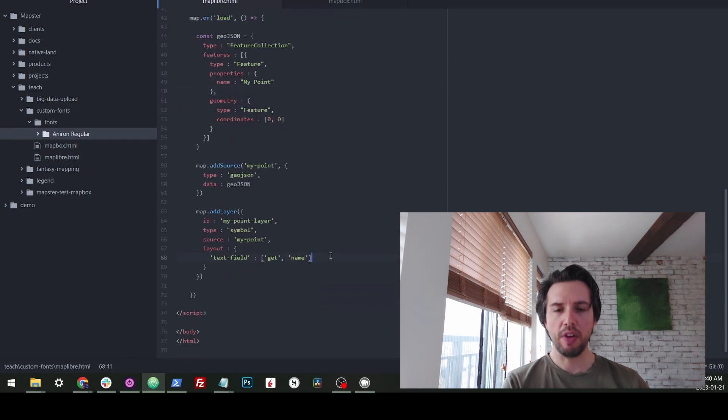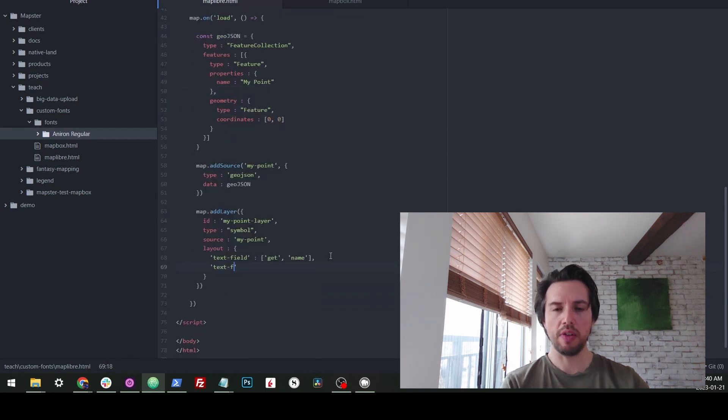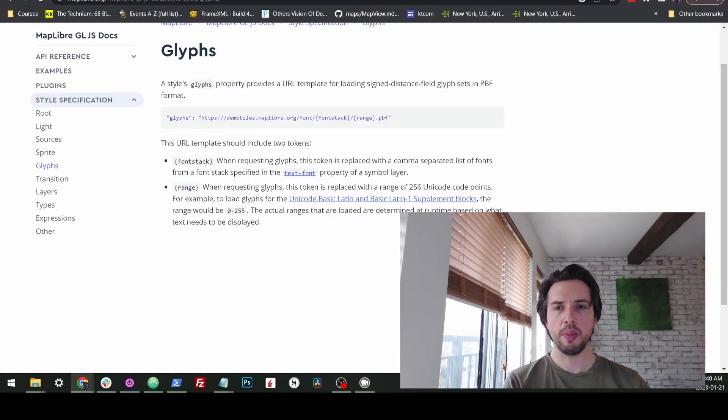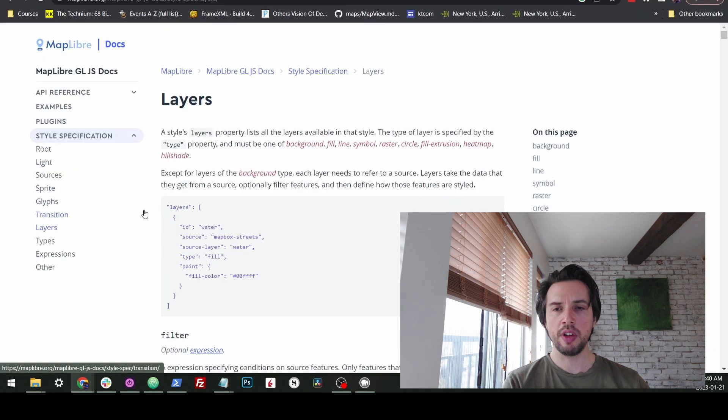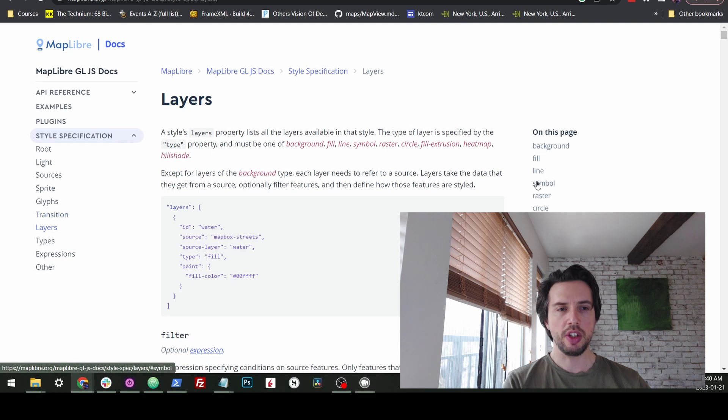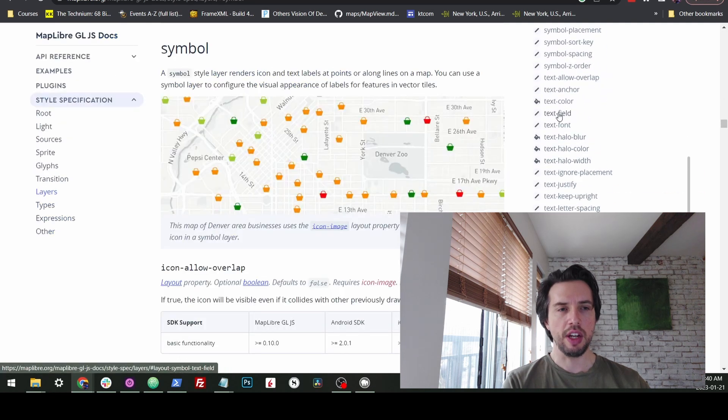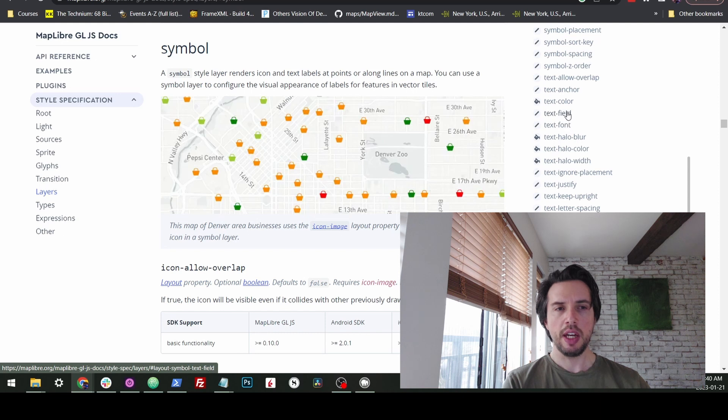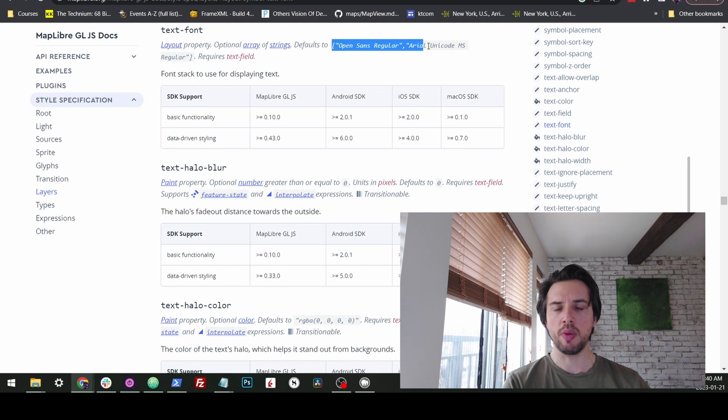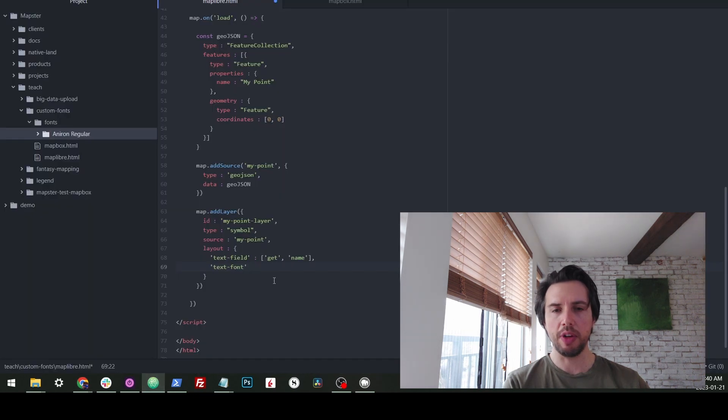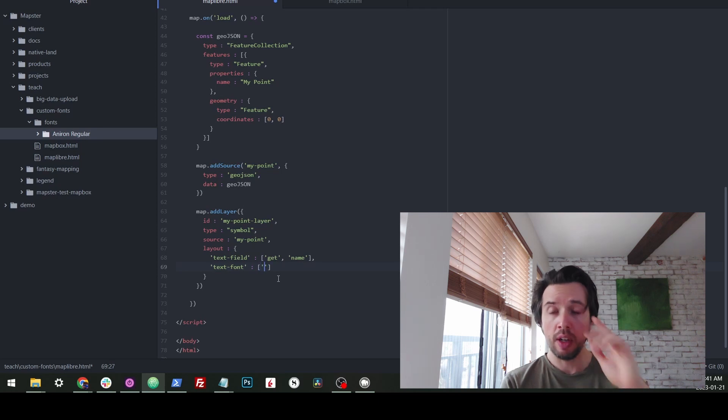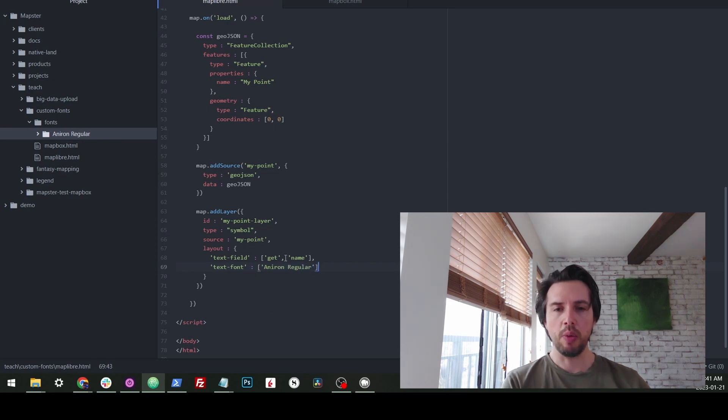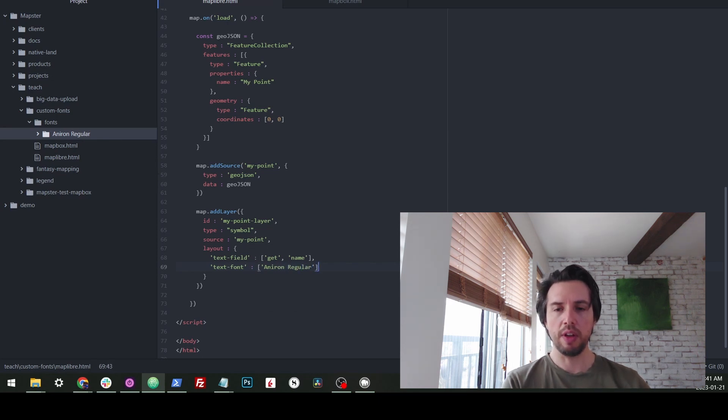So we've added this basic layer. For now, this won't show anything. So we need to also have layout and paint. So we're going to say text field. And we're going to make it get the name. So there we go. It's going to show my point. Now we do need to specify the font. So now we'll go to text font. And just so you're clear, you can find all this information in the layers section here where there's symbol layer. And you'll see there's text field, text font. And these are the two that we're going to use. So now we need to put in to the text font, the name of this folder that we called it. So it's Aniron Regular.